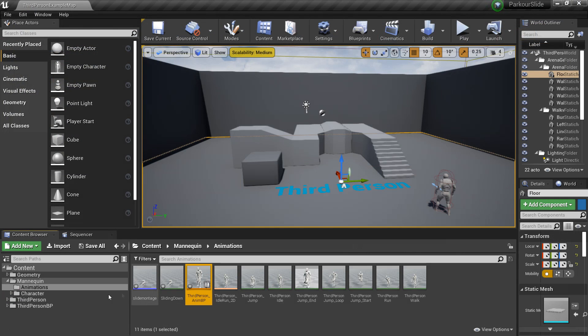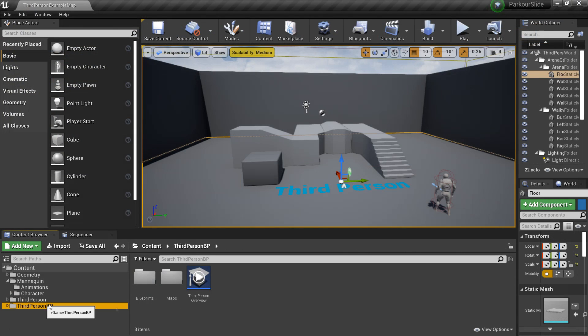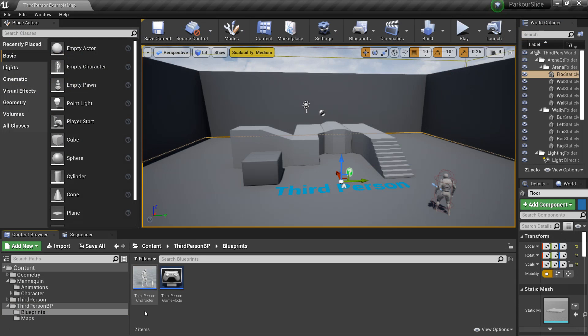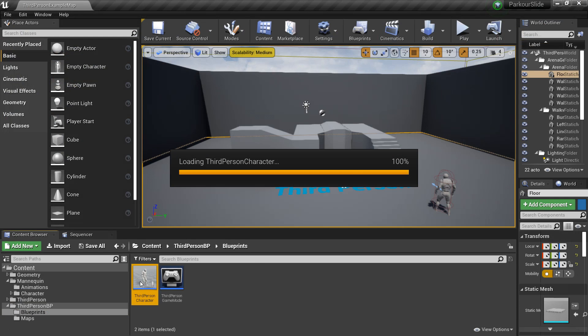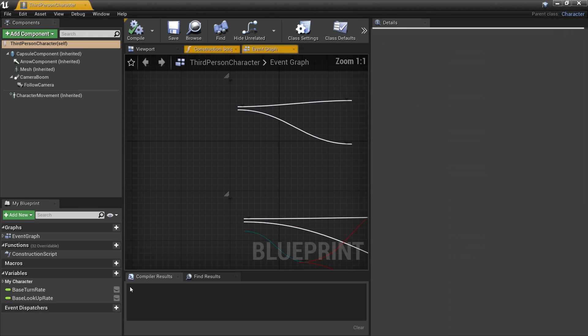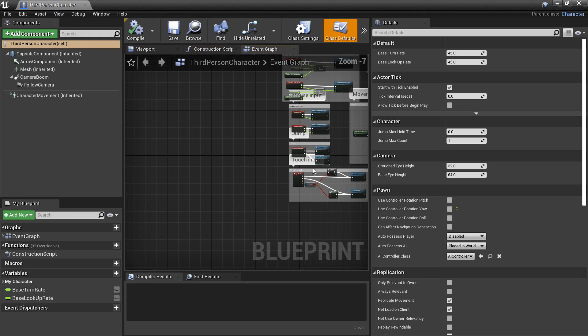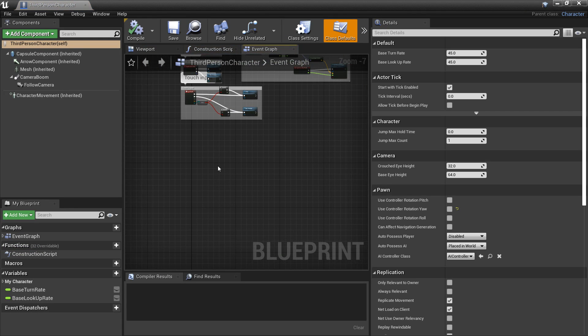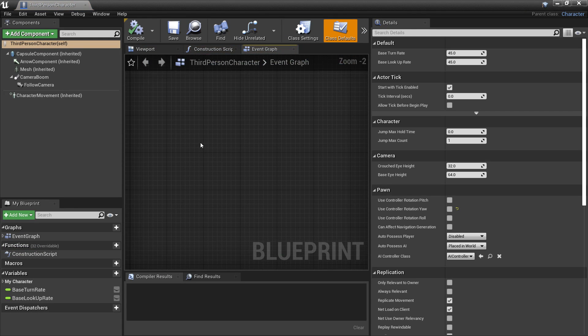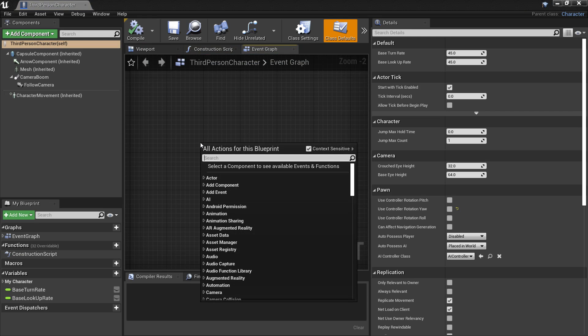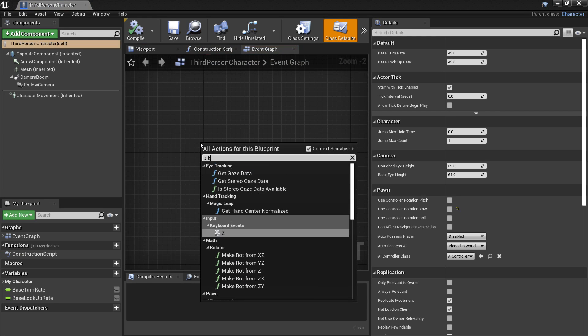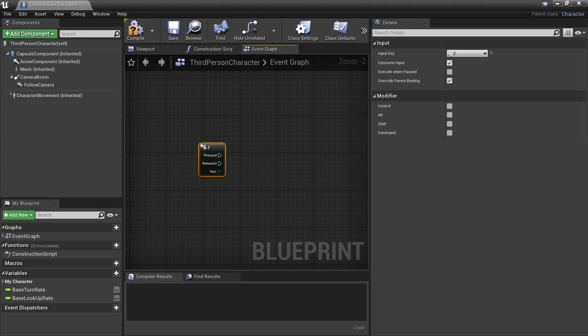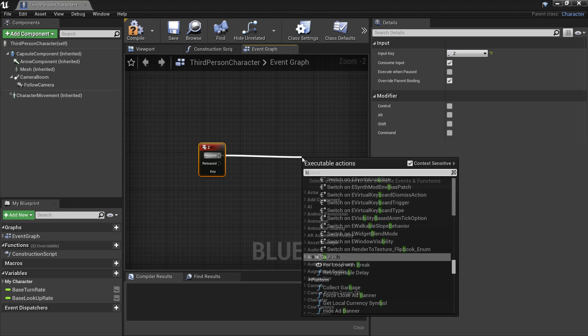So if we just close this we're now going to set up the sliding in our character. So if we go to our third person character. And in the event graph we just want to scroll down and in some free space. When he presses the Z key I'm going to make him slide. But before he can slide I need to make sure a few things are met.